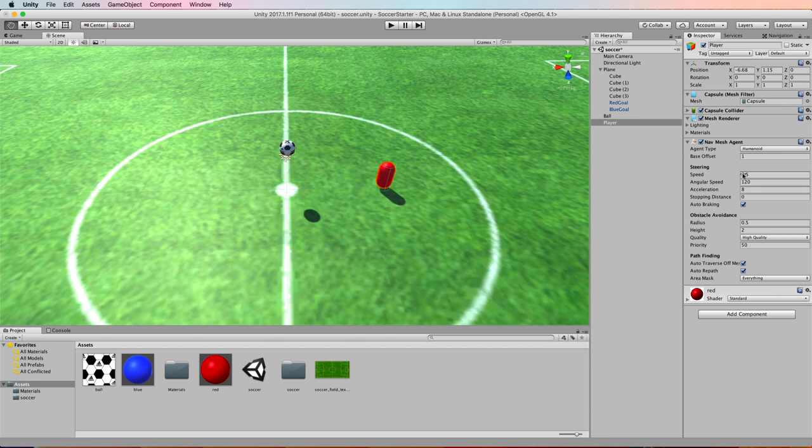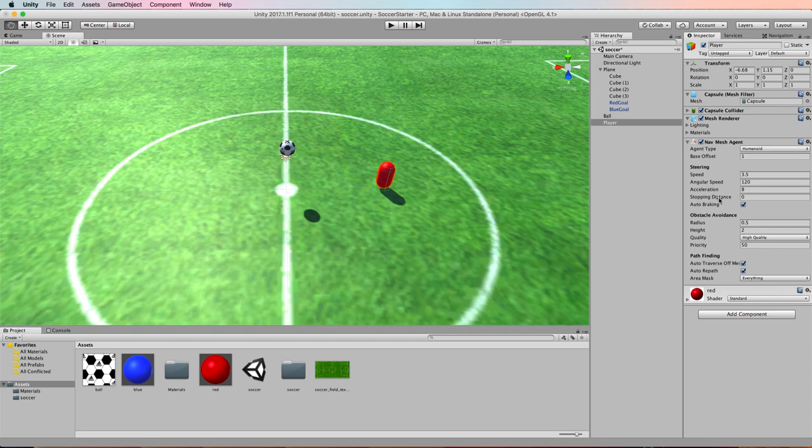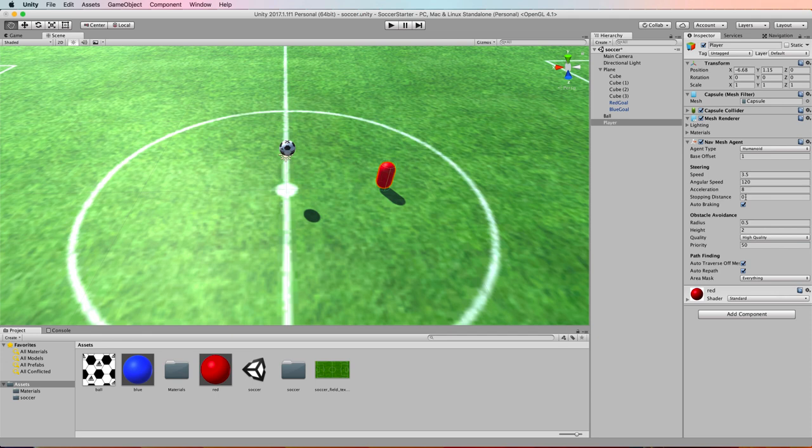We'll use the default settings as it comes but the thing you might be interested in for this is under steering where you can change the speed of the player and its rotational speed as well. There's also a stopping distance of how close the agent can get to its goal before it is considered at the goal and therefore should stop. We'll leave that at zero to start with even though that would mean that the agent would be right on top of the ball rather than a certain distance from the ball because we can control that with code as well.